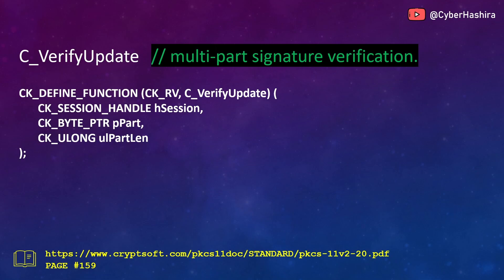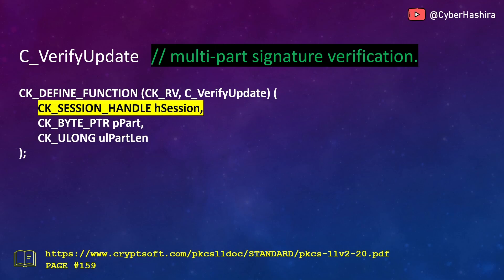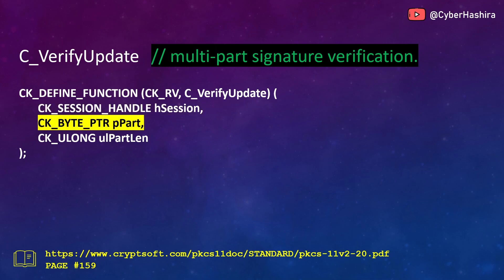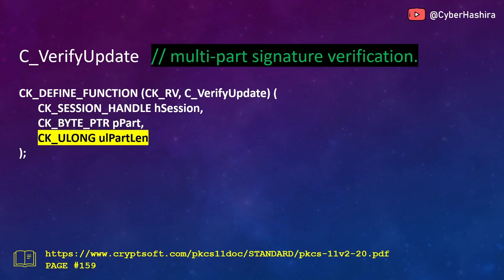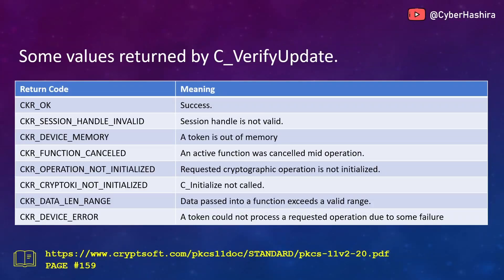The C_VerifyUpdate function is used for verifying the signature of very large data. You need to break that large data into smaller chunks and pass those chunks one after the other until you have read all the data. This function requires three arguments: a session handle, the location of the small chunk of the large data, and the length of that data. More information on page 159.